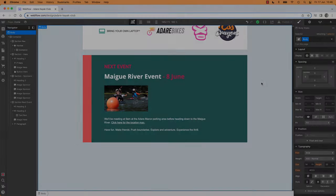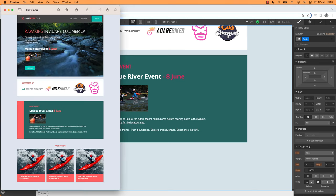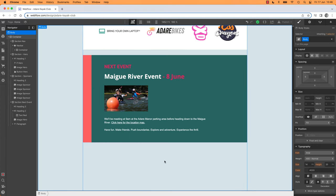Good morning — it might not be your morning, but it is mine. I'm ready for action to explain Grids to you. So let's get a grid going. We want to put in these little boxes — little past event cards. What we're going to do is, remember we've got our container, we could just dump our grid straight into it.